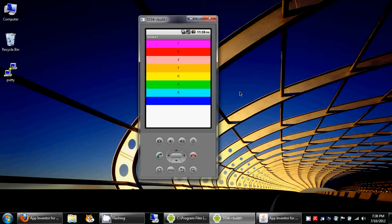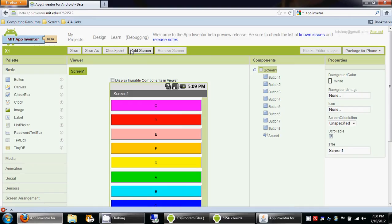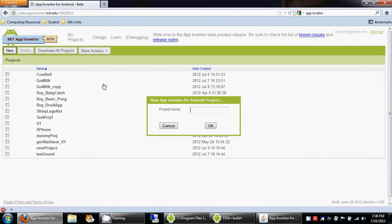So let's get started and create this app. The first thing I'm going to do is create a new project. I'm going to call it Roy XFone.